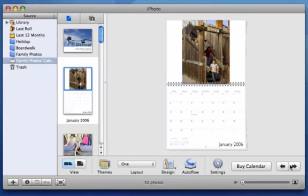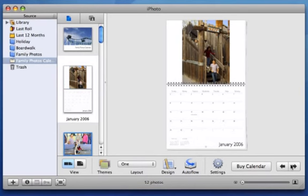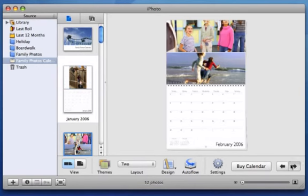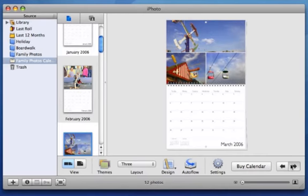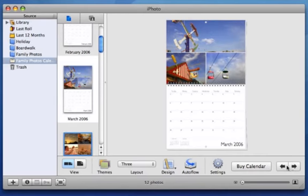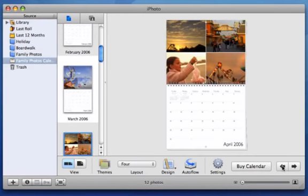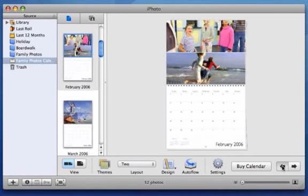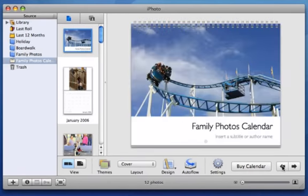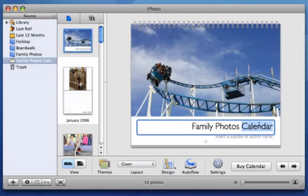I can always rearrange the photos, reformat the pages, and add or remove pictures. My calendar is shaping up nicely. I'll change the cover text by clicking here and typing a title.